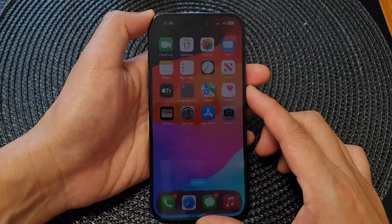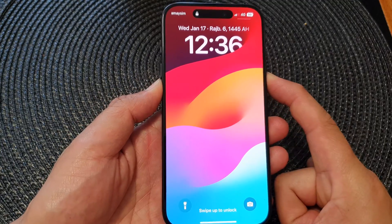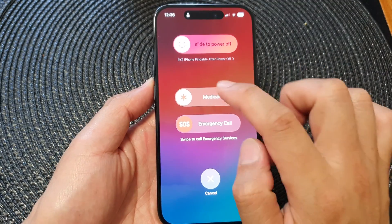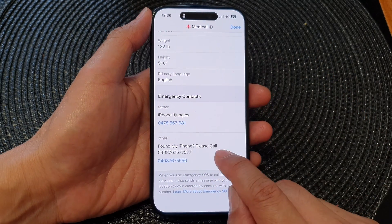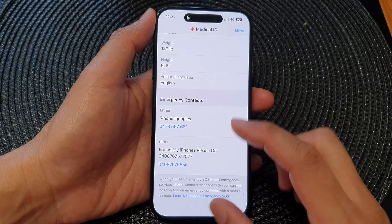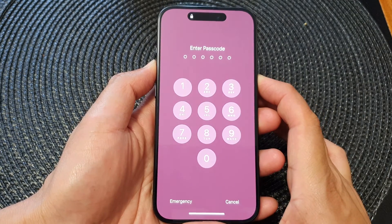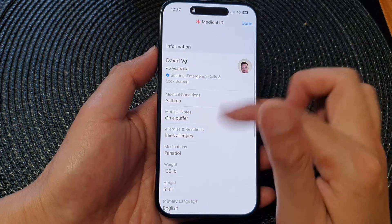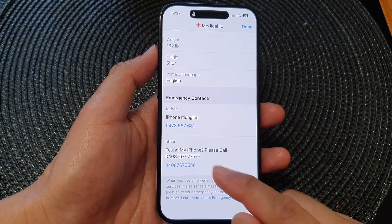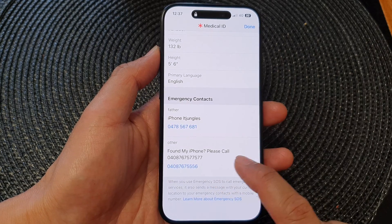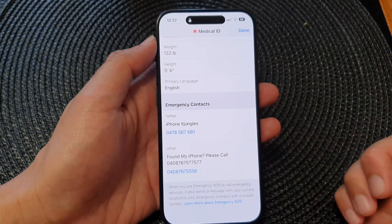Now go to your lock screen and press the side button and the volume up or volume down key together, then swipe across to Medical ID. In here you can see it says 'Found my iPhone, please call' with the phone number. If someone finds your iPhone, they may go into Medical ID this way, scroll down to Emergency Contacts, find your message, and call that number to return your phone.